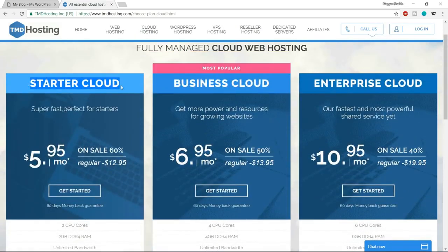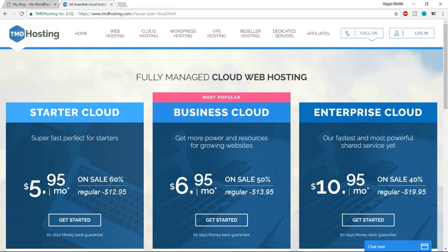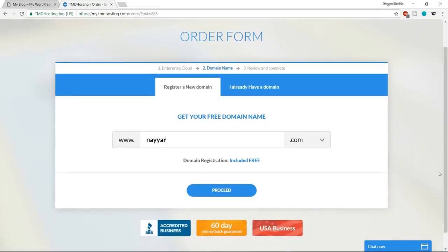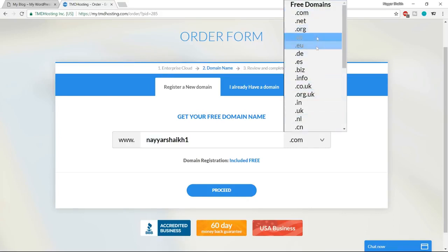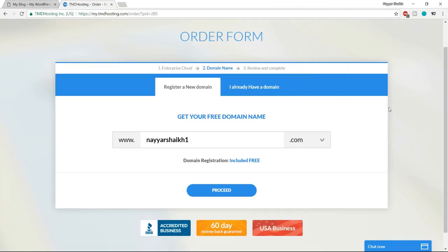Here you enter the domain name you want for free — for example, I'm putting in my domain. You can select the extension: .org for organizations, .in for India, .uk for UK, but for most people I'd recommend .com as it's the most common and trusted. Put in your domain name, select the extension, and click Proceed. Then enter basic contact information like first name, last name, email address, and phone number.